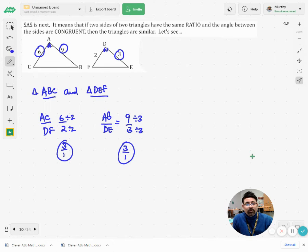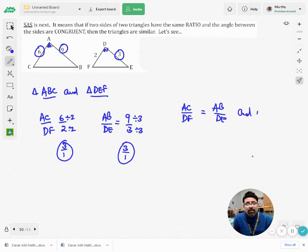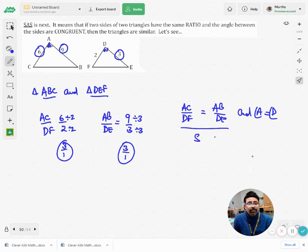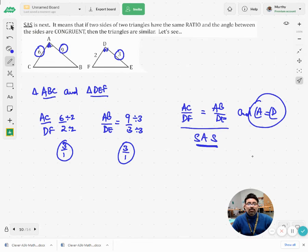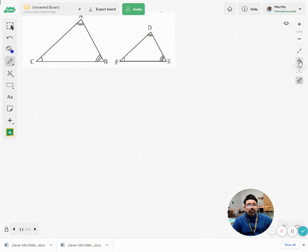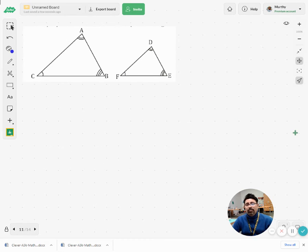These two sides are in the same ratio, and I see that angle A equals angle D. Therefore: two sides in the same ratio — AC over DF equals AB over DE — and the included angle A equals angle D. Please remember, the included angle is the one that lies between the given two sides. Therefore by SAS similarity, the two triangles are similar.